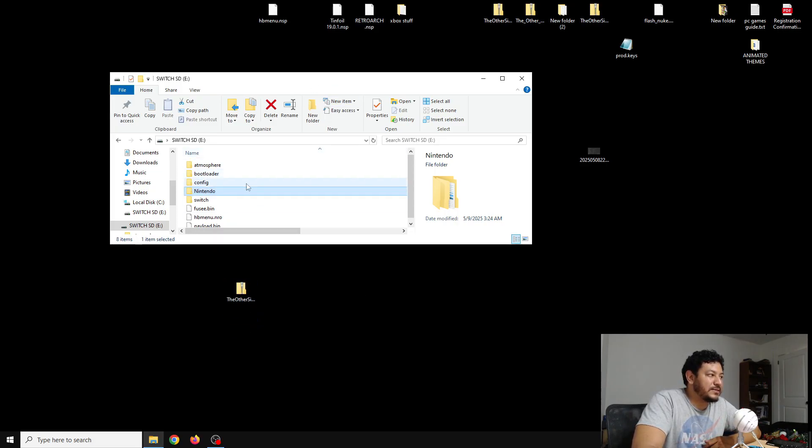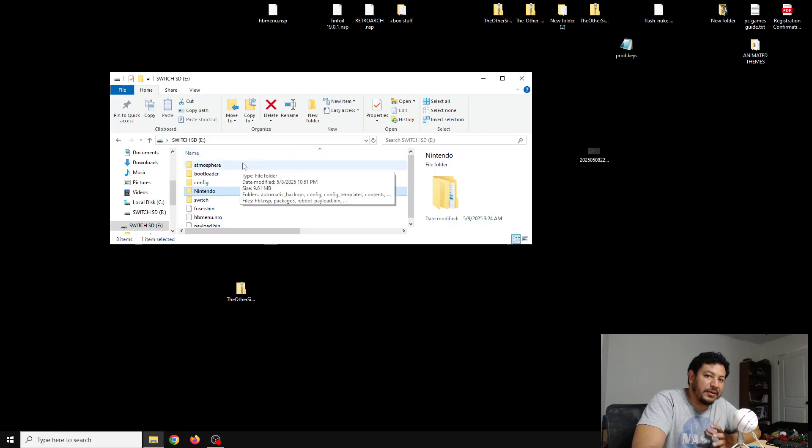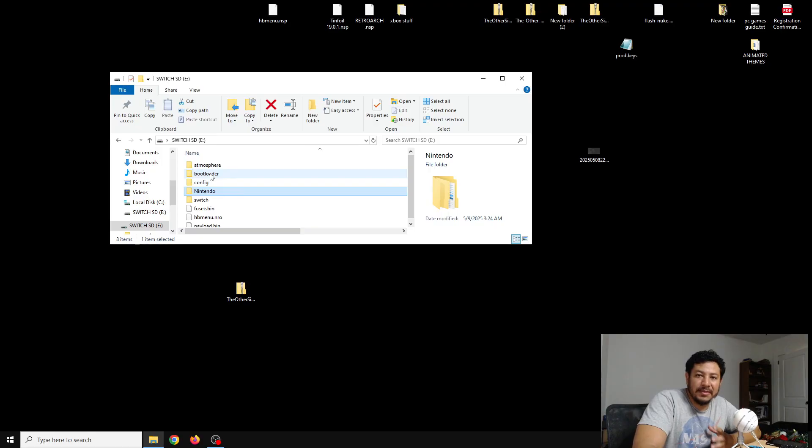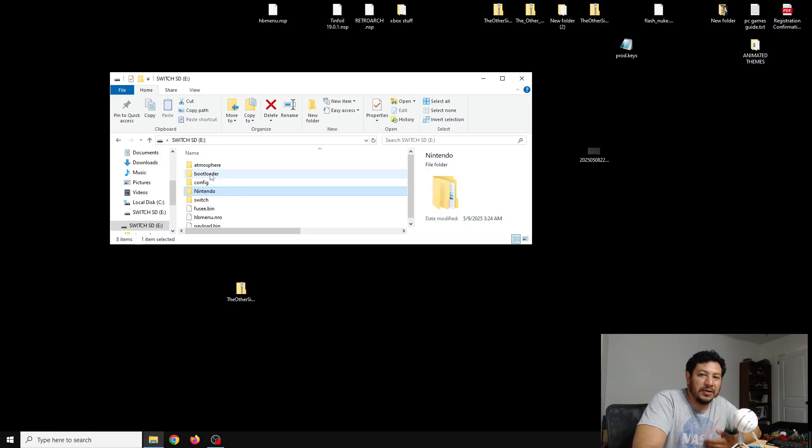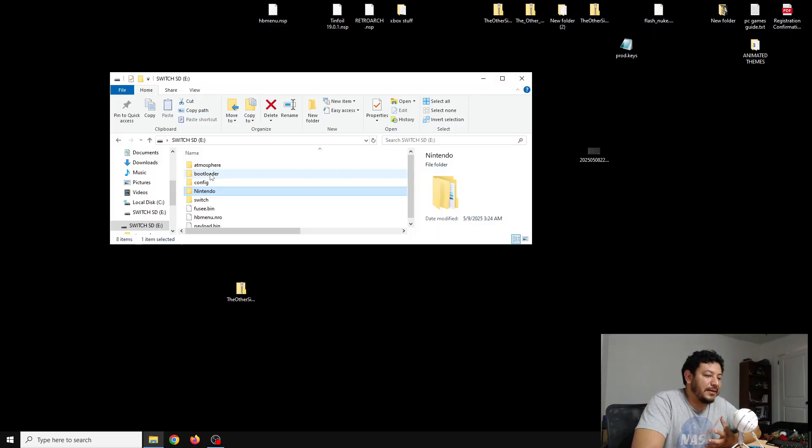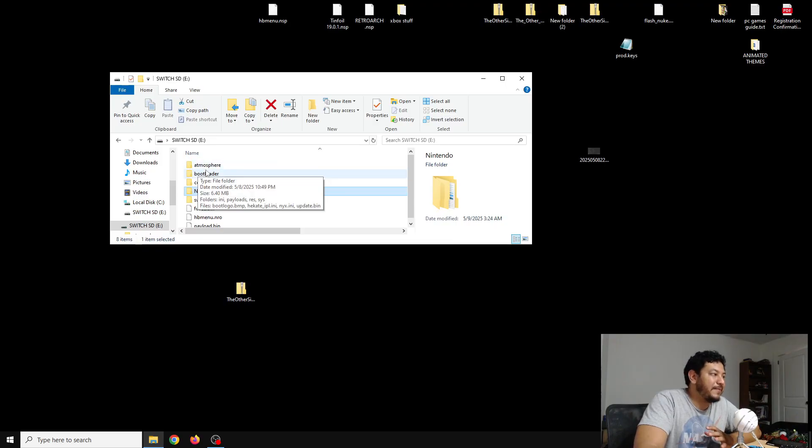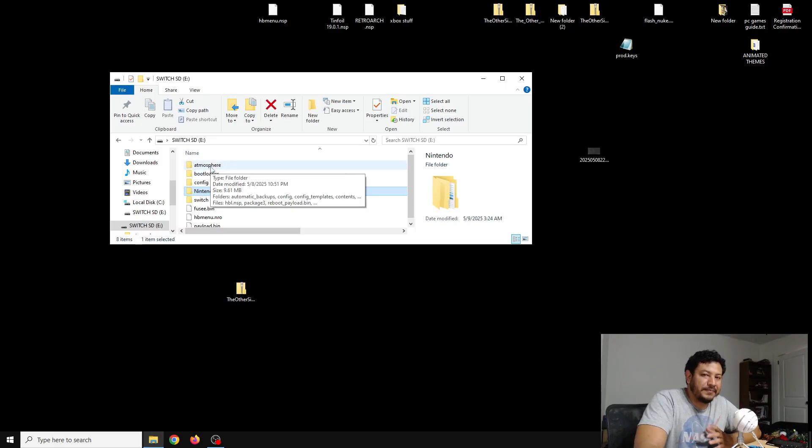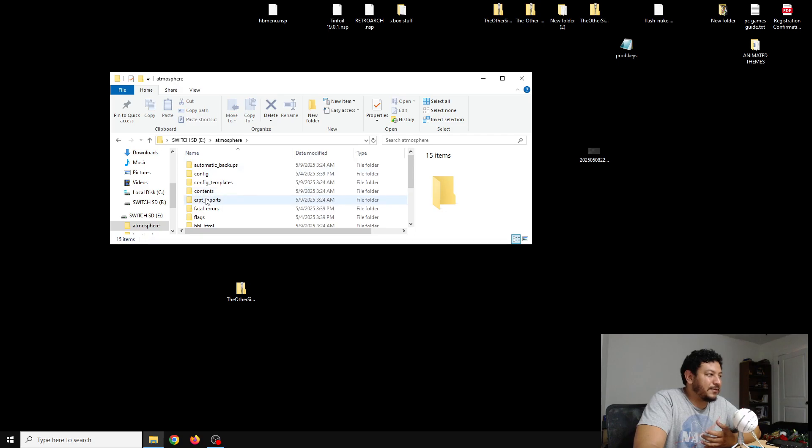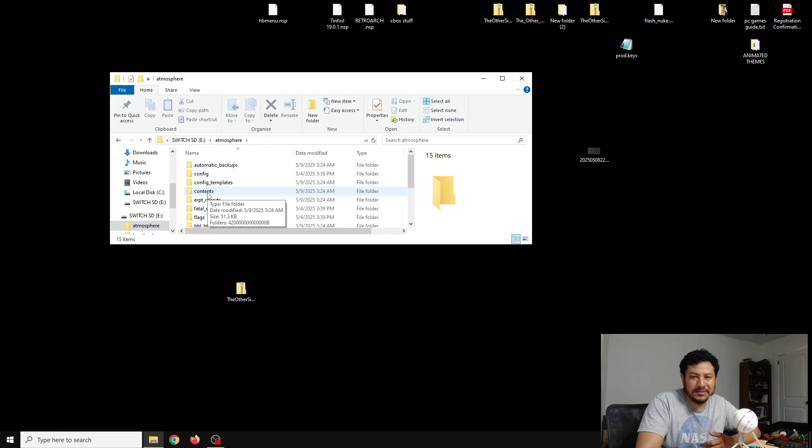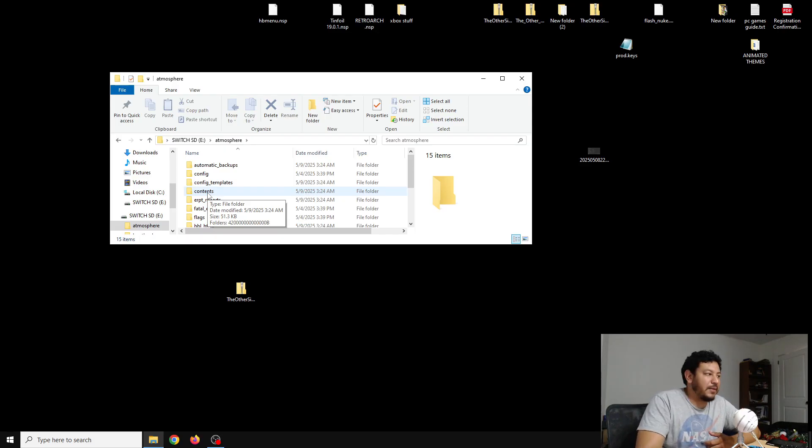Once you've downloaded it, we can go back to the SD card. Here in this part, I like to delete the Atmosphere and Bootloader folders because this minimizes a lot of issues when we're trying to update Atmosphere. I know a lot of people don't like doing that, but it minimizes a lot of issues. With that being said, if you delete the Atmosphere folder, inside the Contents folder in Atmosphere is where you probably have cheats for games or other types of files, maybe some system modules.